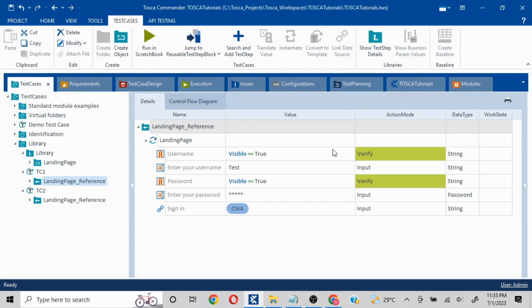Whoever needs to use this particular set of actions in the project can easily use it in any other test case — just drag and drop into whichever test case they want. This is obviously going to help make test cases much more efficient because the initial part is already created.